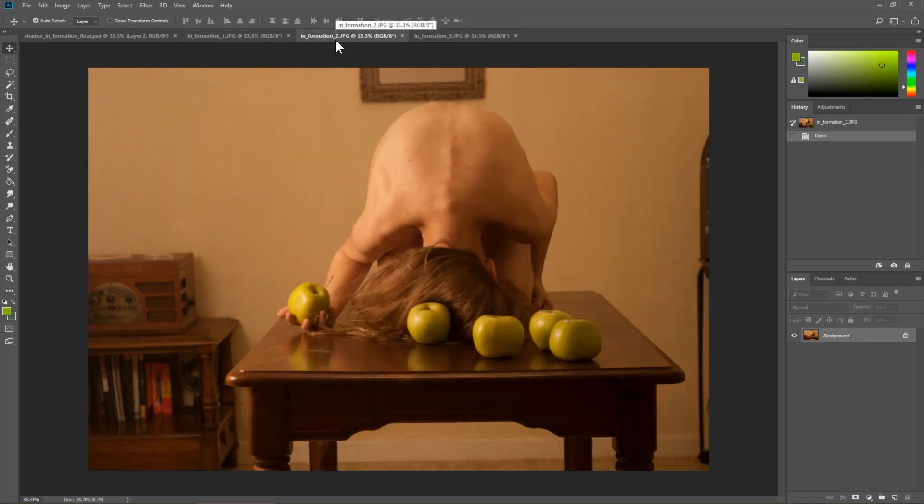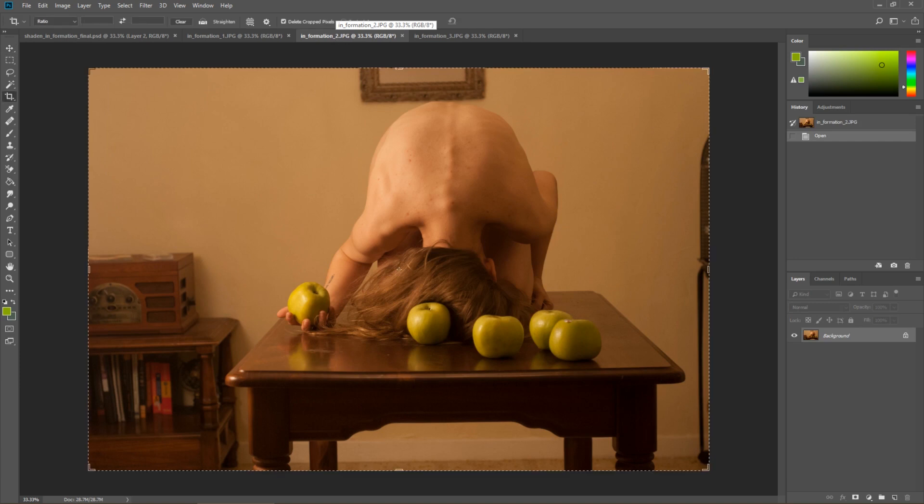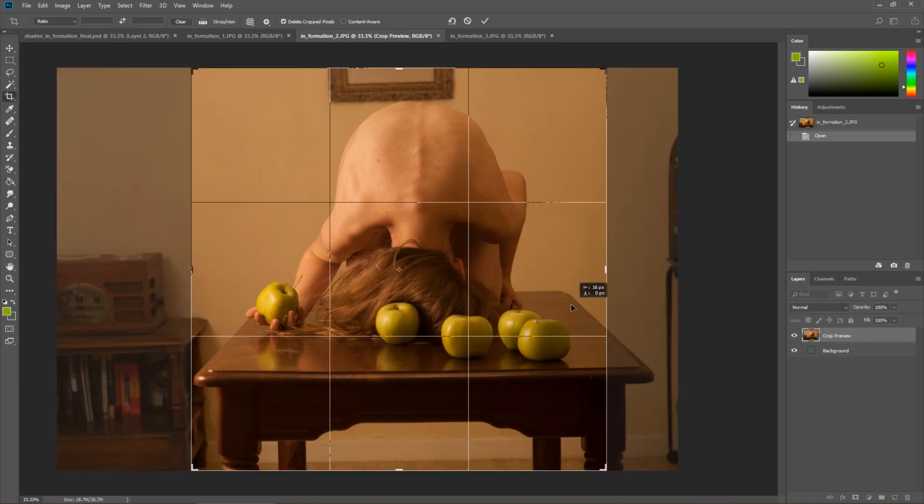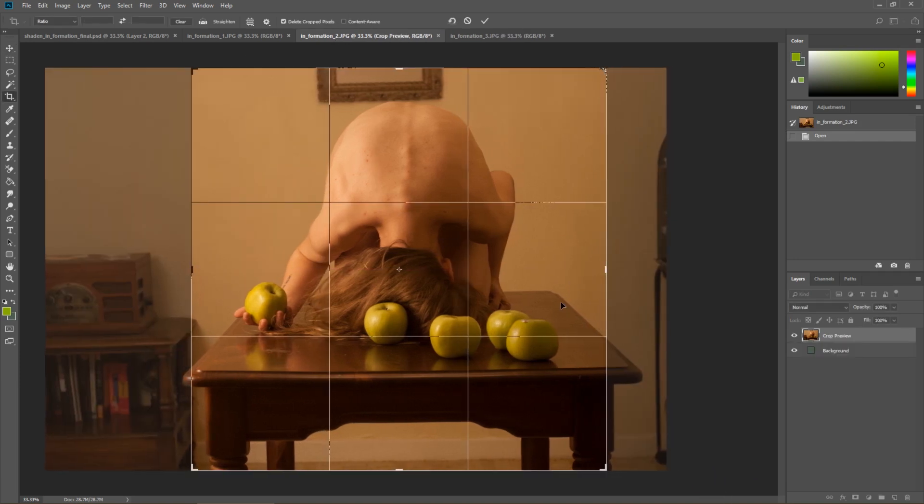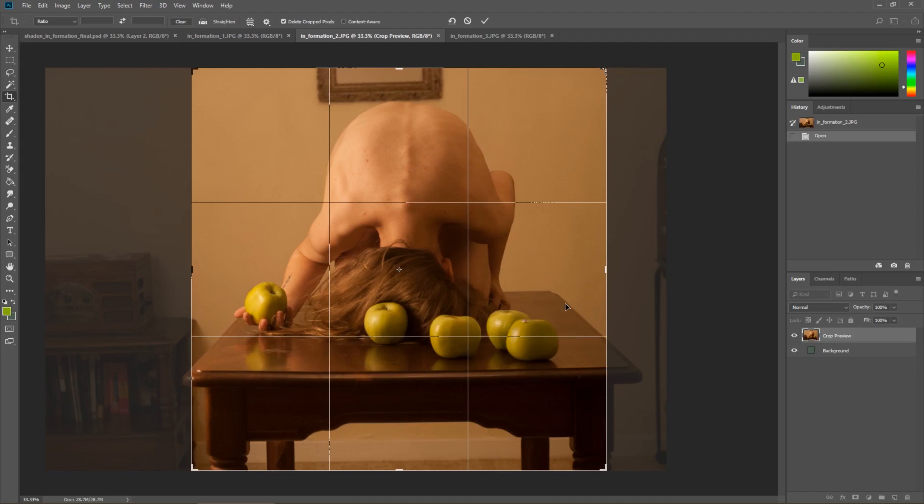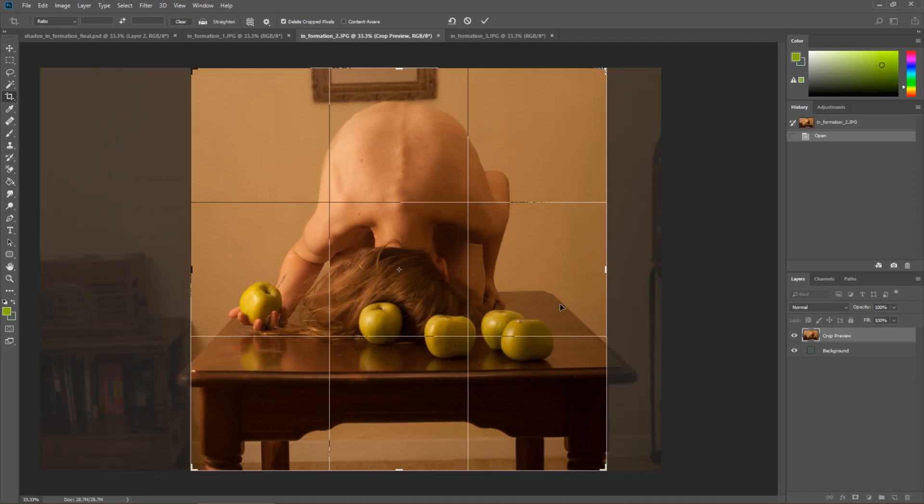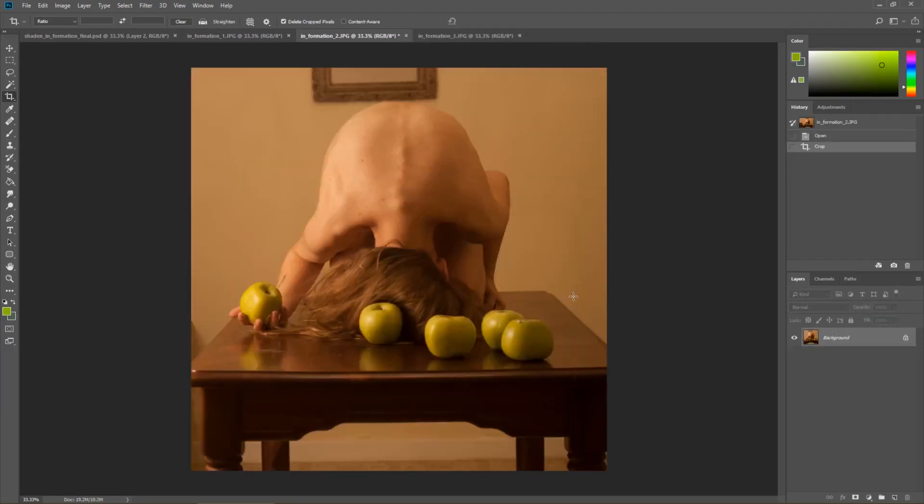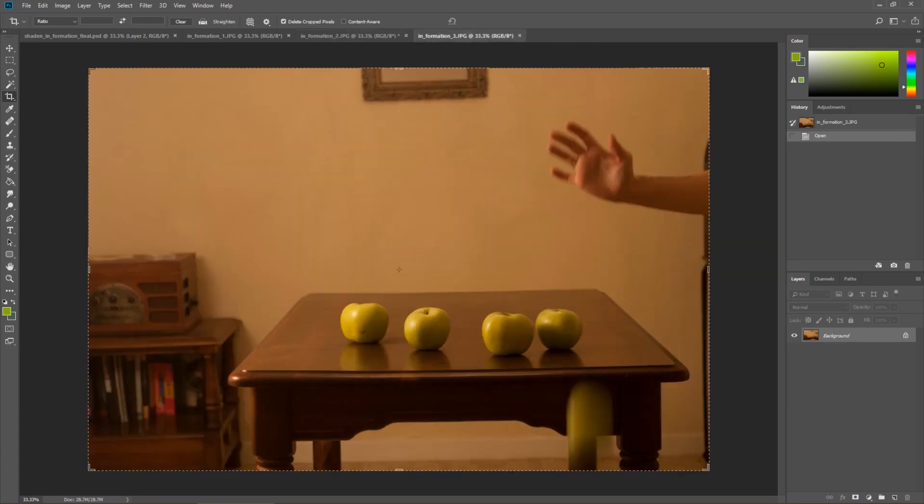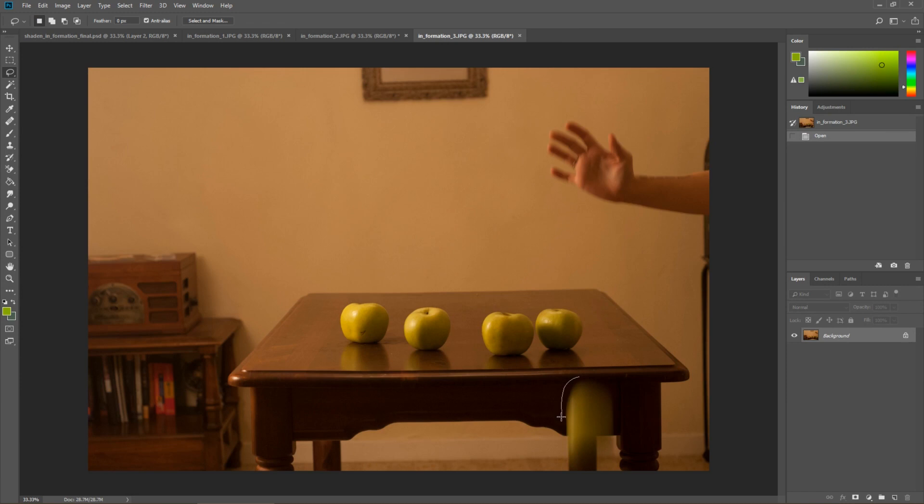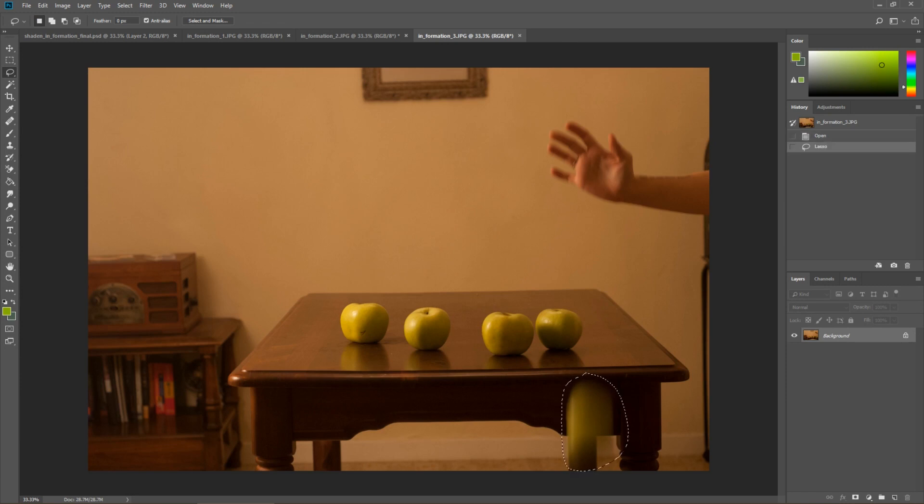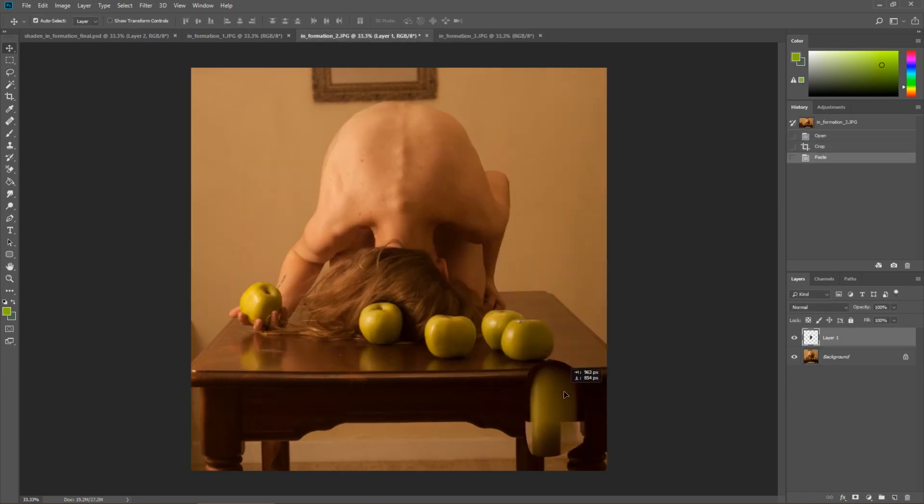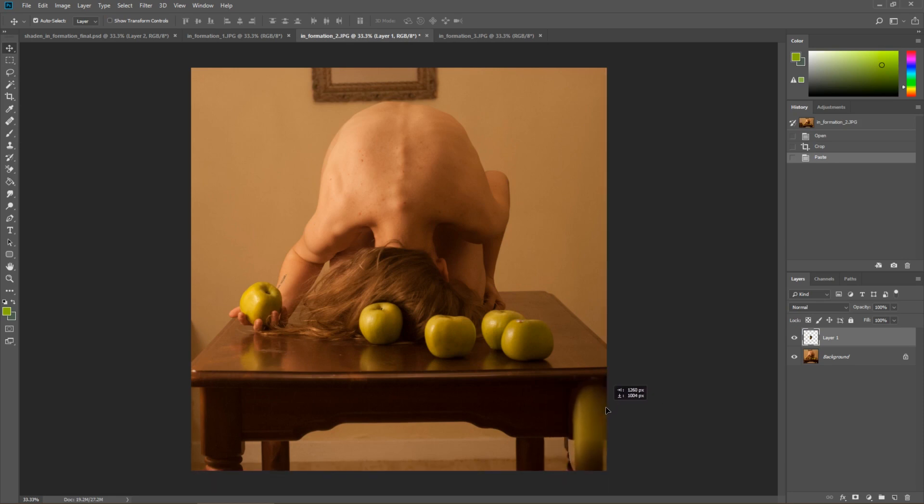So let's go ahead and just quickly crop this into a square and the first thing that I know that I need to do is add this apple in. So let's go ahead with the lasso tool, just take that apple, copy it and paste it and just stick it right in there. It doesn't have to be any more complicated than that. So simple.